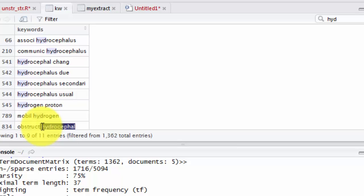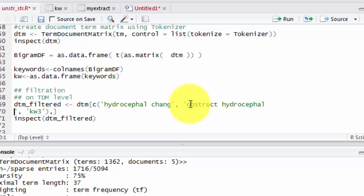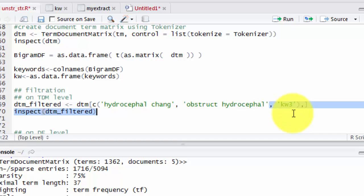And let's look for another keyword. Let's choose the obstructive hydrocephalus. It's obstructive hydrocephalus, but it is stemmed. And let's use this as a second keyword. And let's delete the third keyword.